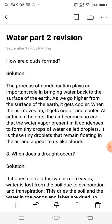At sufficient heights, the air becomes so cool that the water vapor can be condensed. The water vapor continues to condense into small droplets of water. These tiny droplets remain floating in the air.